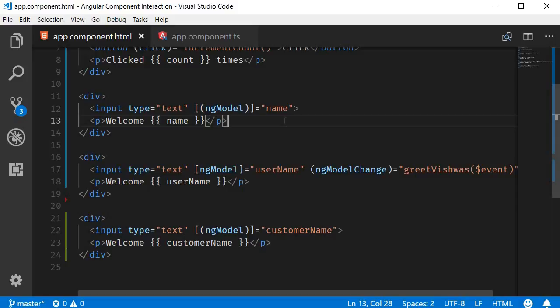It's a common scenario with forms like login forms, for example, where on page load the focus is already on the username or email field. To be able to do that, we need to use the ViewChild decorator. Let's see how to use that in this video.